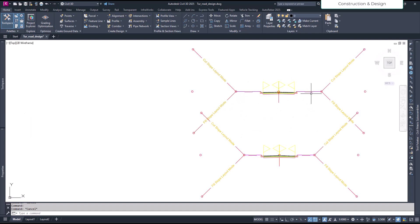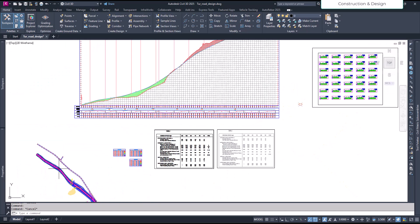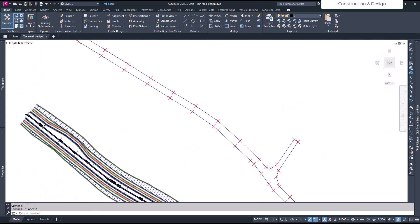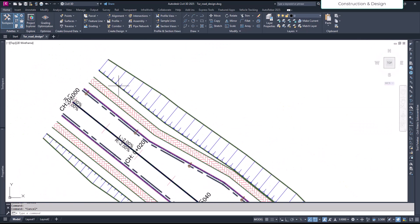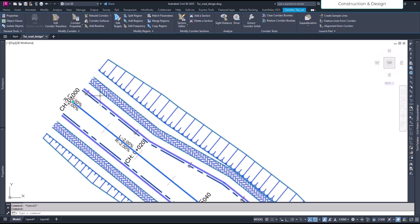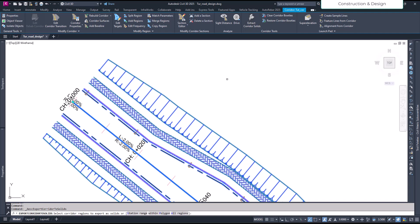Okay, so select the corridor and here on the corridor tools you have an option called Extract the Corridor. So click on the extract corridor option, then it will ask you for the range of expression you want, or within a polygon, or all. Okay, so we do the all for right now, we choose all.